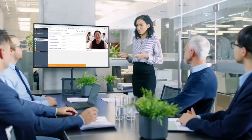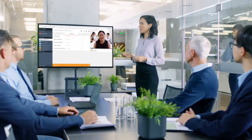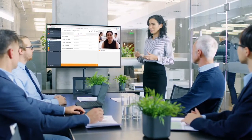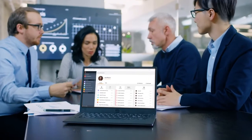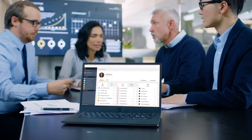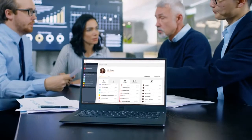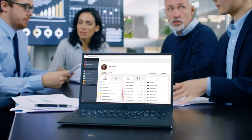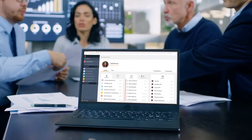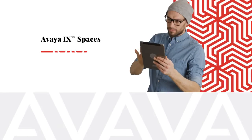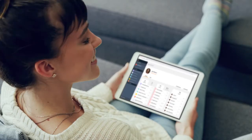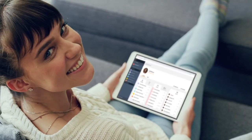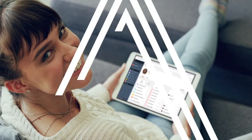How you use Avaya iX Spaces is up to you, but it's always there, creating a space for people to come together and get things done. iX Spaces—when the experience matters, trust Avaya.